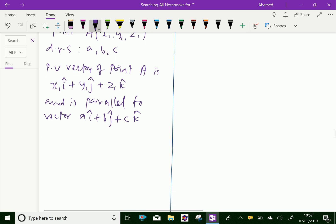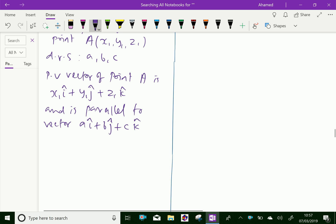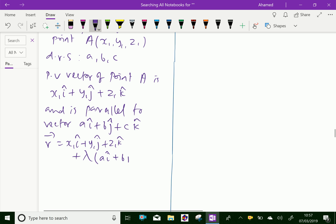Therefore, the vector equation of the line is: r = (x1·i + y1·j + z1·k) + λ(a·i + b·j + c·k).